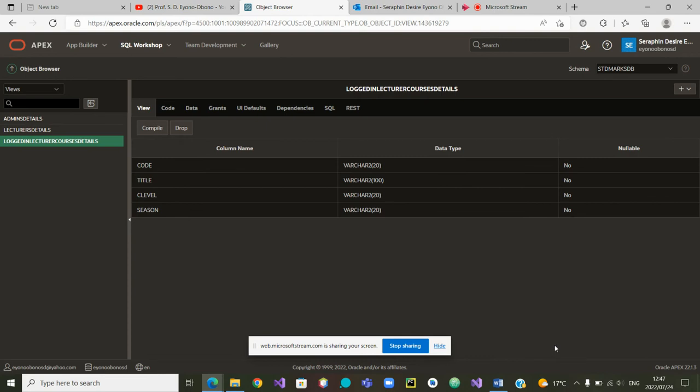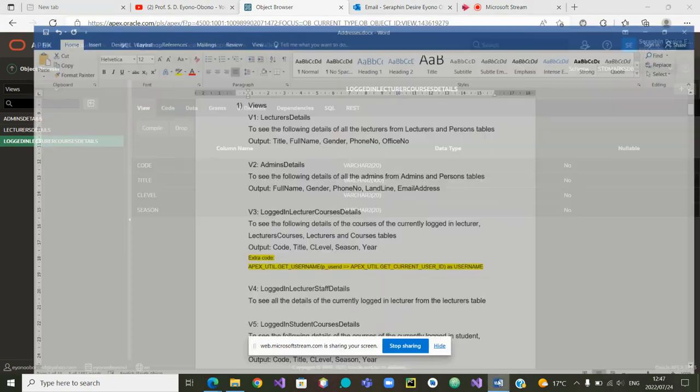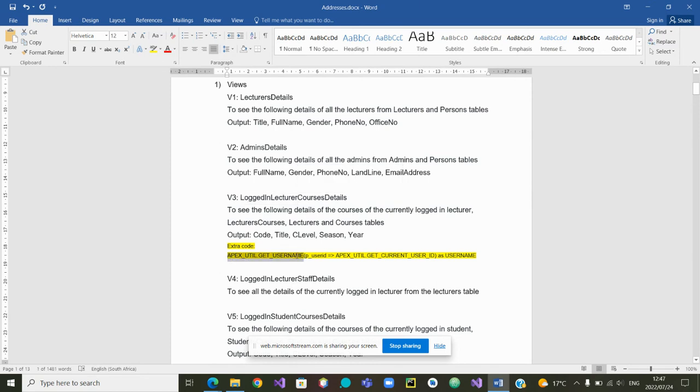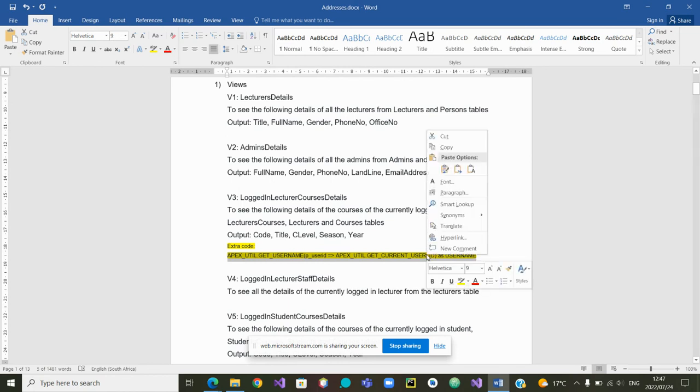So remember at this stage, I told you that we needed to put some extra code so that we can collect the name of the user name of the lecturer who is currently locked in. So we are going to collect that code. And we are going to copy it.